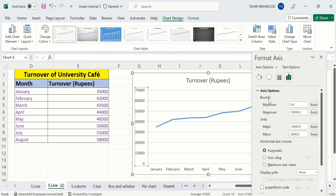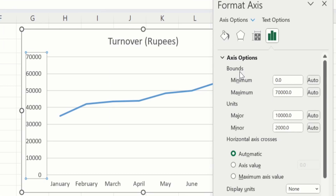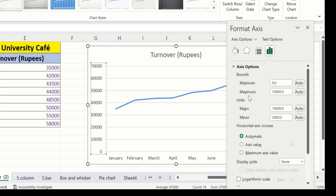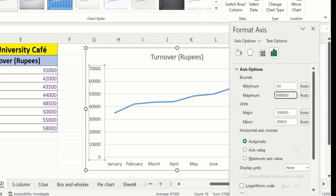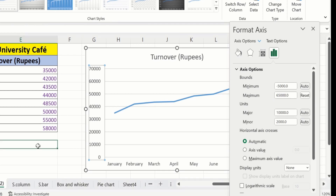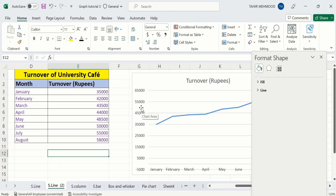And you will find the option of Format Axis — select this option. Now under Bounds options you will find two options: the first one is the minimum value and the second one is the maximum value. Currently the maximum value is 70,000 and I am interested to change this to 65,000. I will click here and write 65,000 instead of 70,000. After doing that, click anywhere in the blank sheet. Now you can see the maximum value is changed to 65,000.